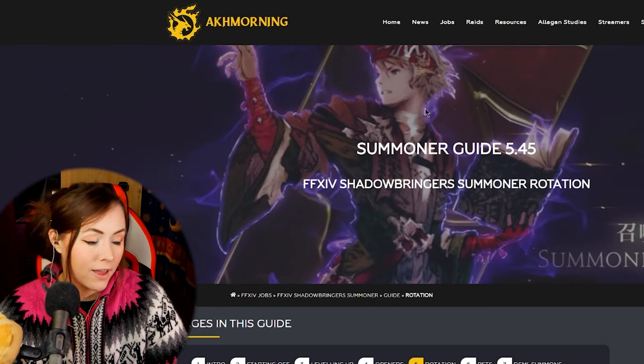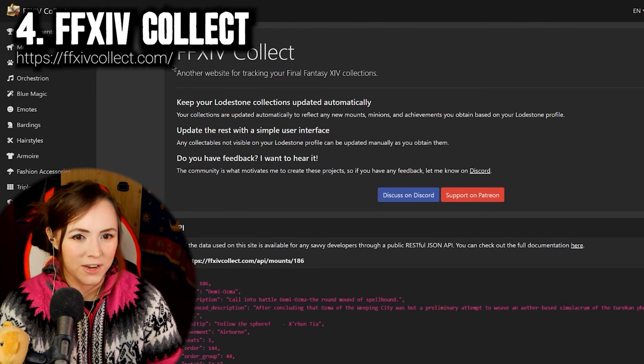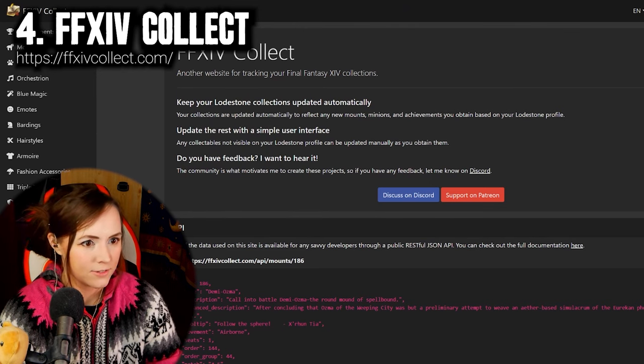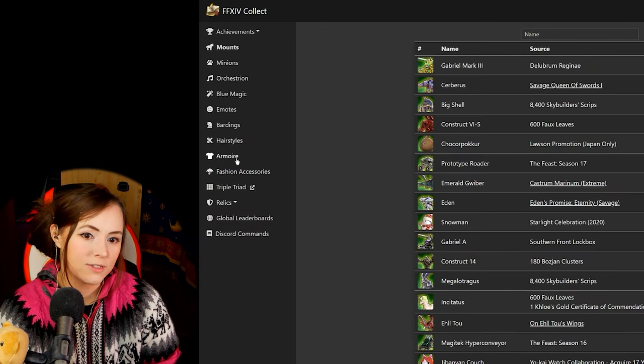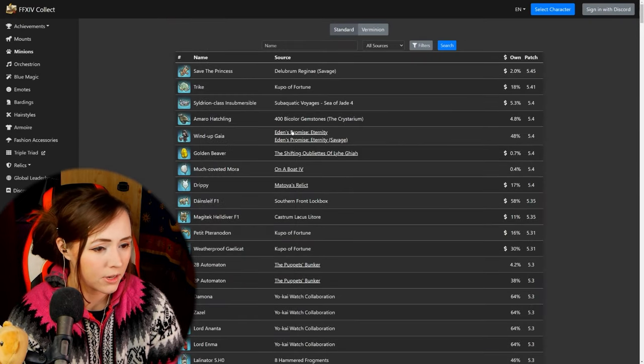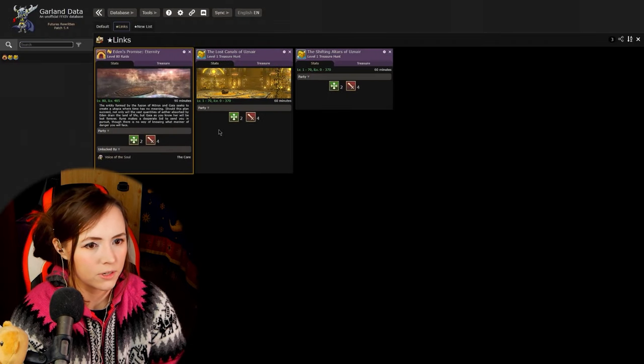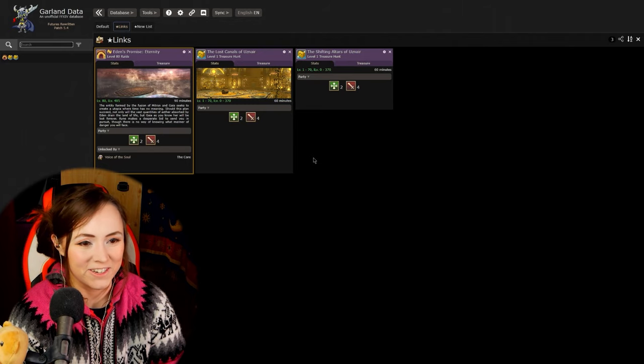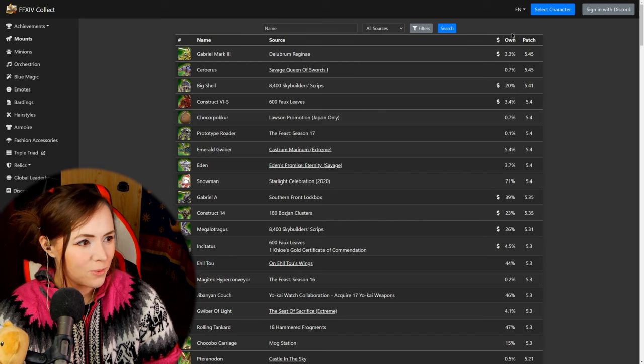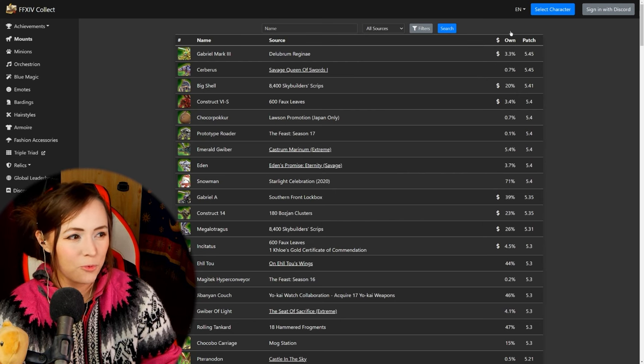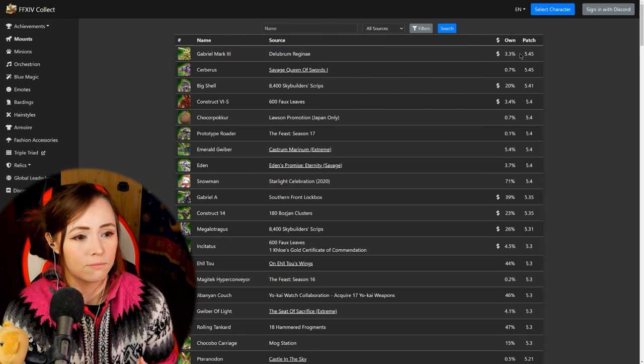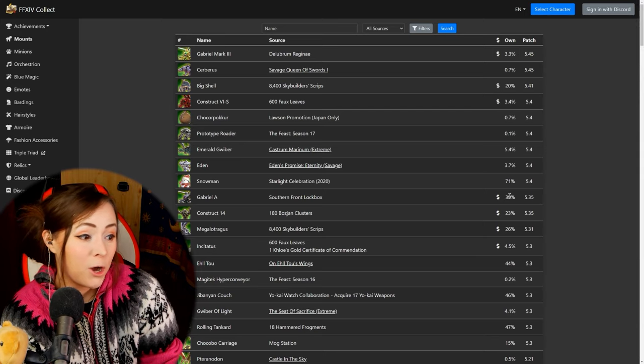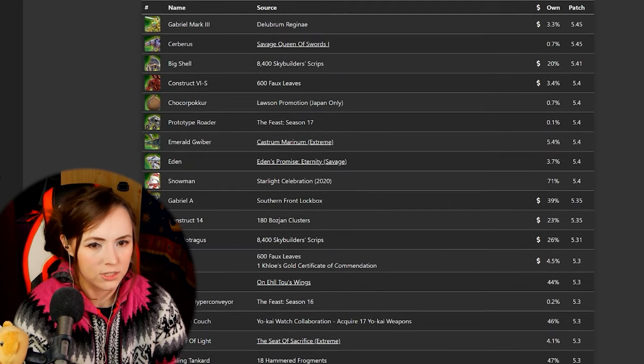So this is the first place I direct people to when they're trying to learn a caster job especially summoner so I absolutely had to put this one on the list. The next website I want to talk about is ffxivcollect.com and it is what it sounds like. Here you could sign in using discord and track all of your collections of mounts, minions, orchestriums, and other various things that you can see here on the side. Minions it will show you where to get them from. You can click on it. It's like Wind Up Gaia from Eden's Promise Eternity and this takes you straight to Garland Data which I will talk about in a second. A fun thing that it does is show you what is the percentage of people that have this particular item. I don't know where they get this information. It might be just from people. I don't know if it's from people that have signed in or from some other means but it's kind of interesting to see like what are the most popular mounts. How rare is that mount that you just got and you know filling out your own collections here.